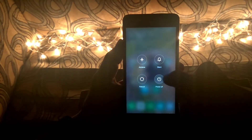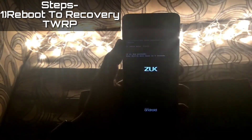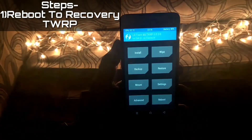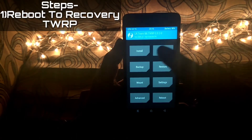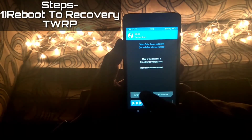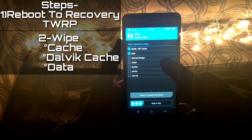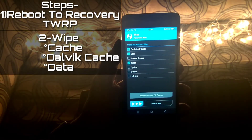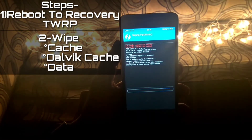If you have all these things ready, the first step is to reboot your phone into recovery mode. You need either TWRP or CWM recovery — either one will do. Once inside recovery, go to Wipe, then Advanced Wipe, and select cache, dalvik cache, and data — nothing else — then swipe to wipe.